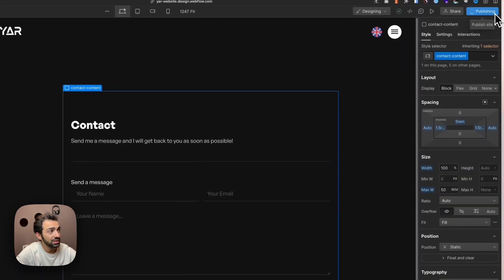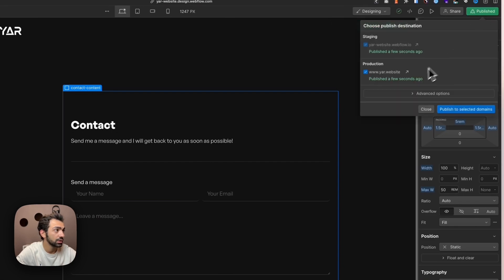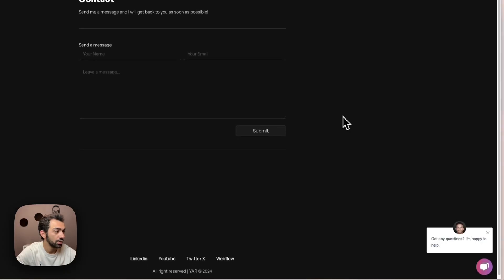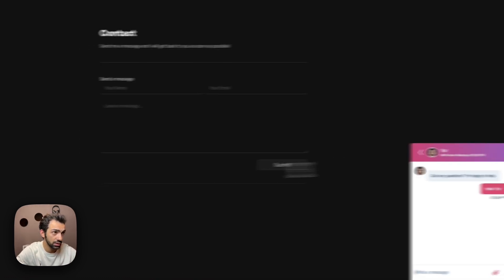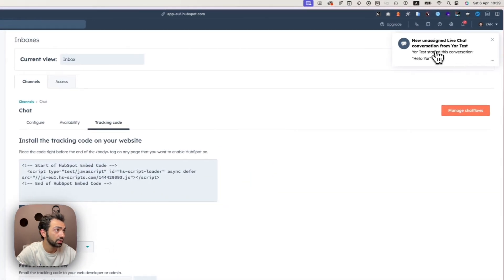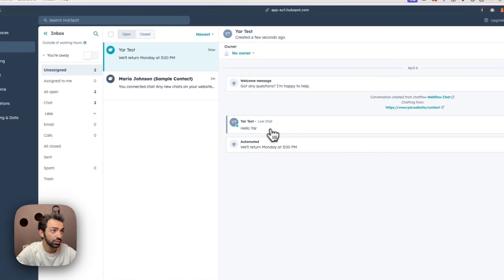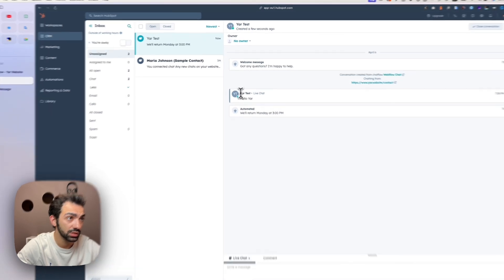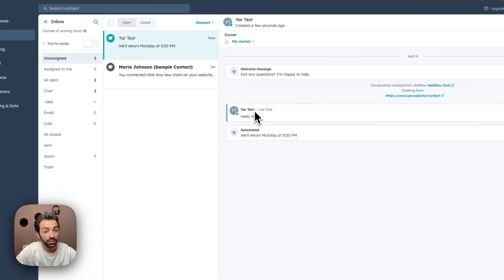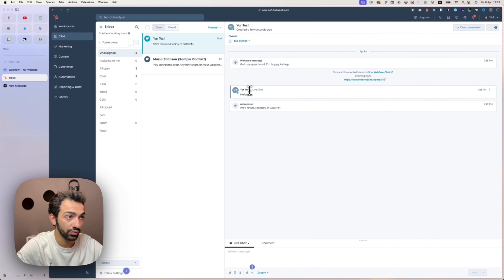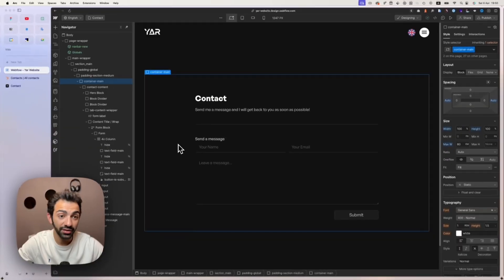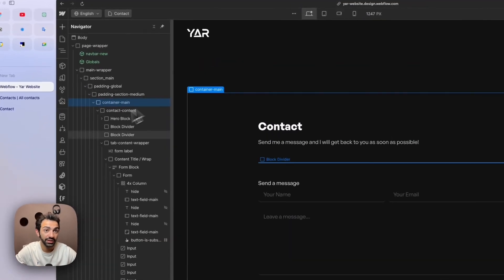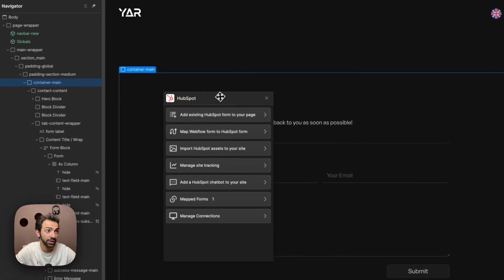It takes a bit of time to load, but it works — the chat widget appears on the site. We click it and can chat. Since we already submitted a form, HubSpot already knows our name. A notification appears in the HubSpot inbox, and we can see the contact details there. The HubSpot chat is now live on the Webflow site.